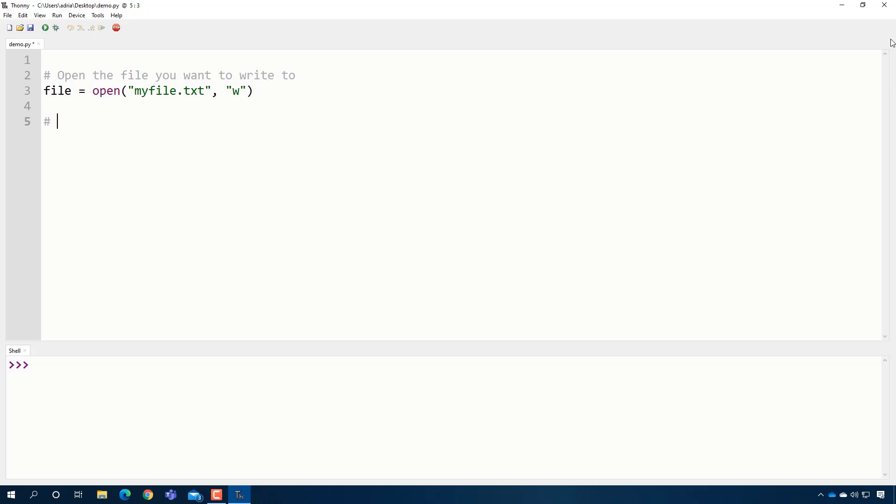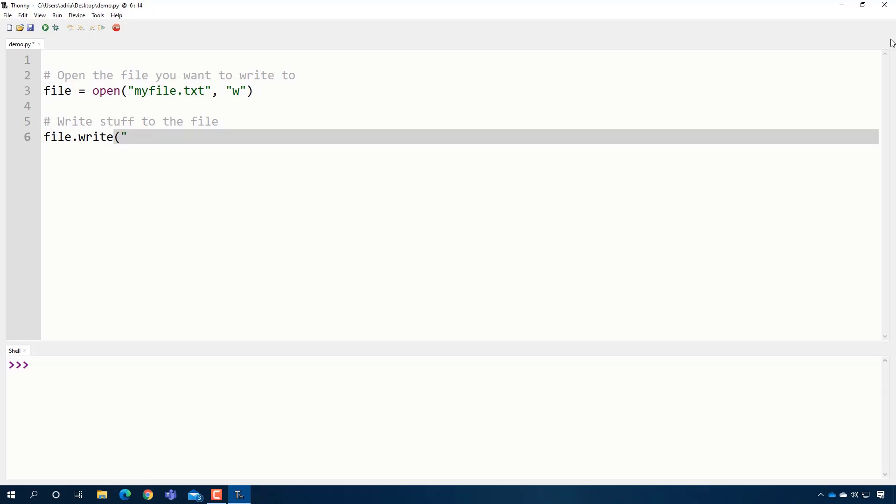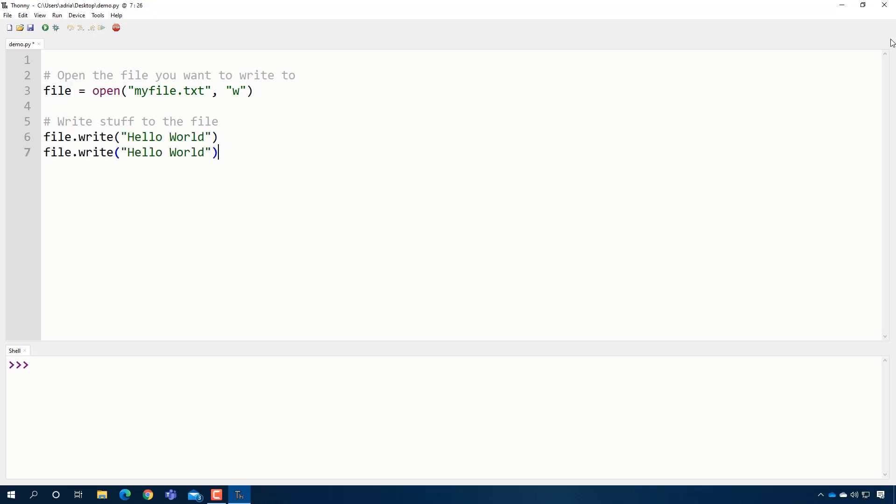The next step is write stuff to the file. Here, you're just going to say file.write, and then in here you can put a quote in whatever you want. It's kind of like the print statement, so hello world, and I can copy and paste it. How are you?